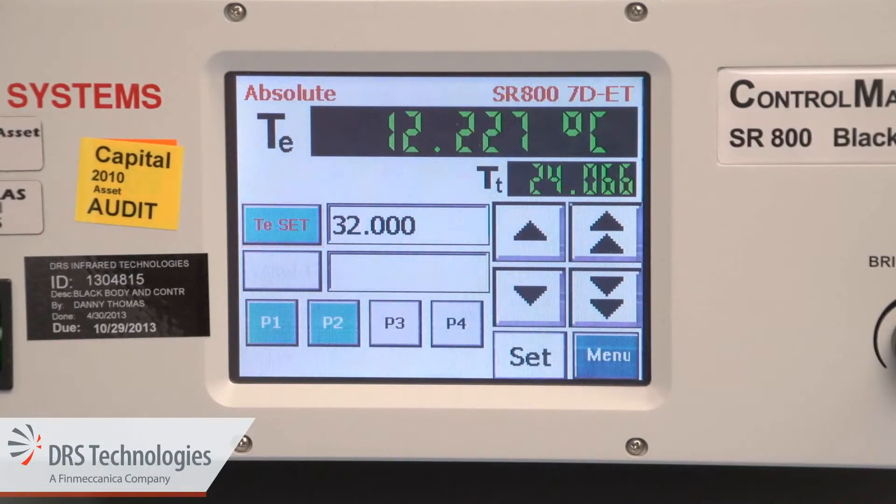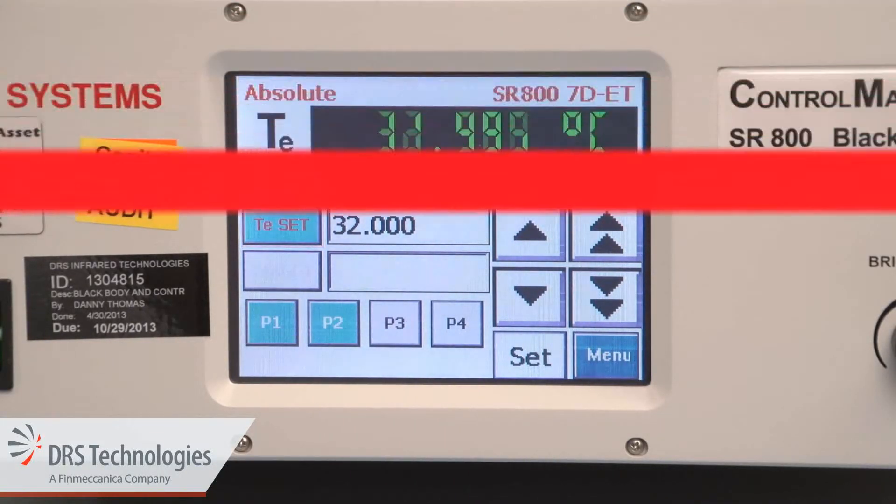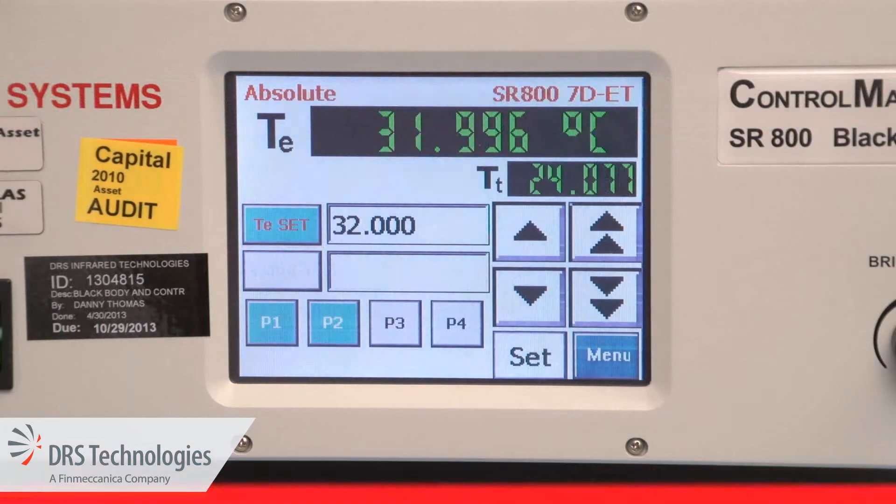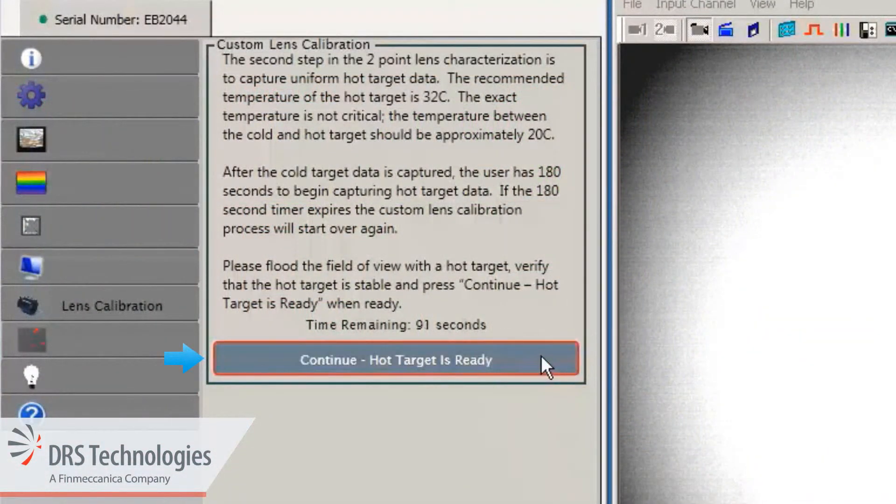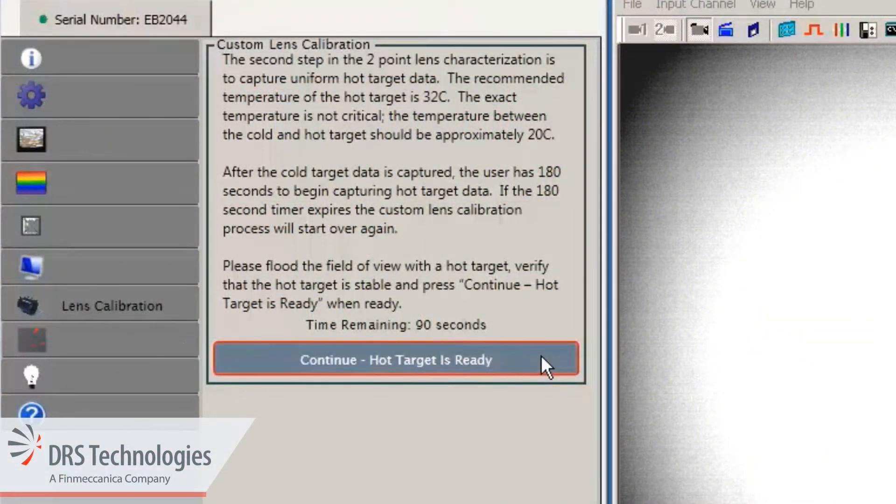When the blackbody has reached its hot temperature target, click the continue hot target is ready button.